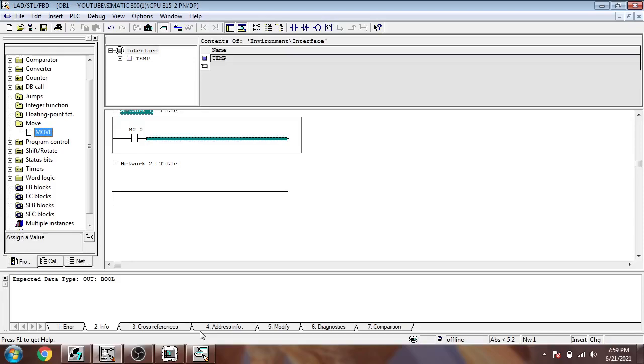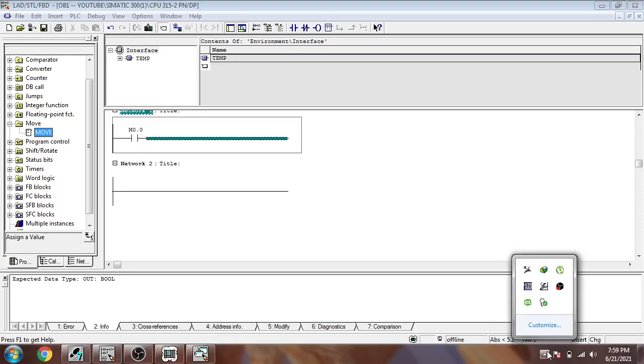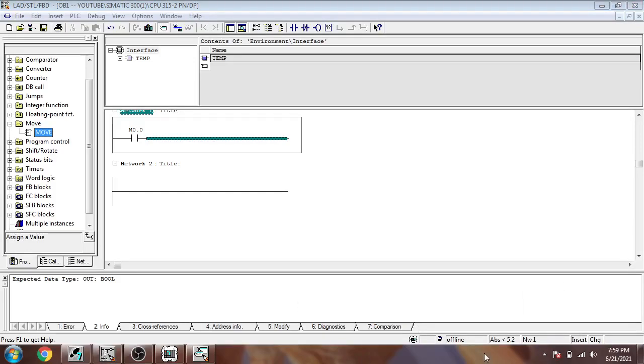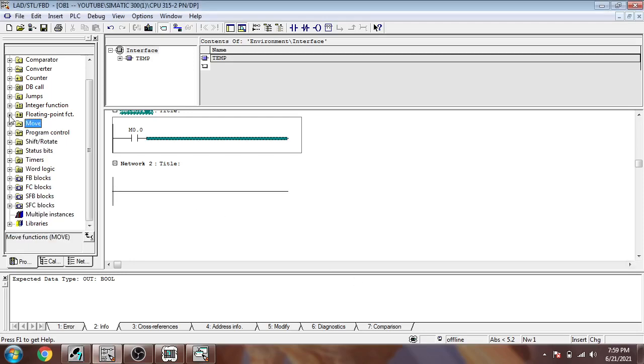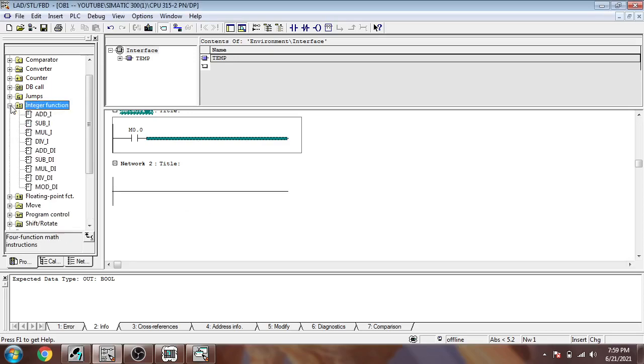Hello, assalamualaikum friends, welcome back to my new tutorial on Simatic Manager Step 7. In this video we are going to use the instructions of integer functions.